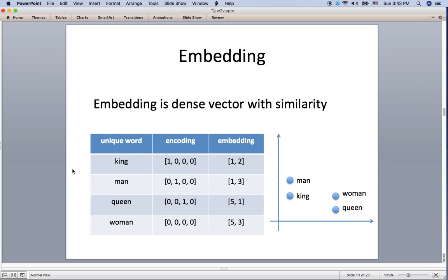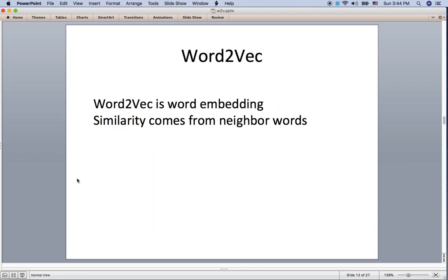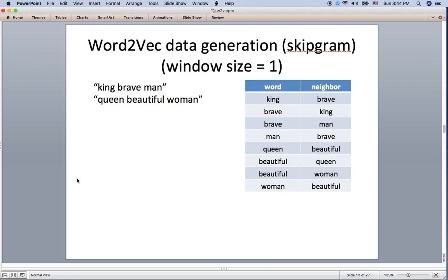It's time to talk about embedding. Embedding is a dense vector with similarity. Unlike one-hot encoding, which has no similarity, embedding converts words into dense vectors so we can capture similarity between them. One popular way to create these embeddings is word2vec, which is a word embedding method where similarity comes from neighboring words.